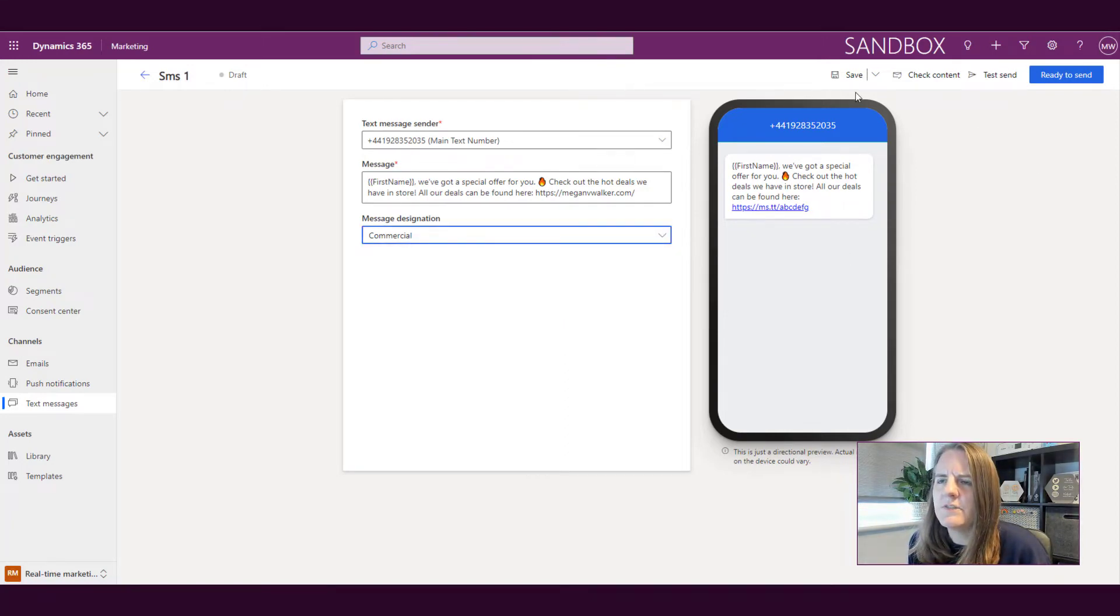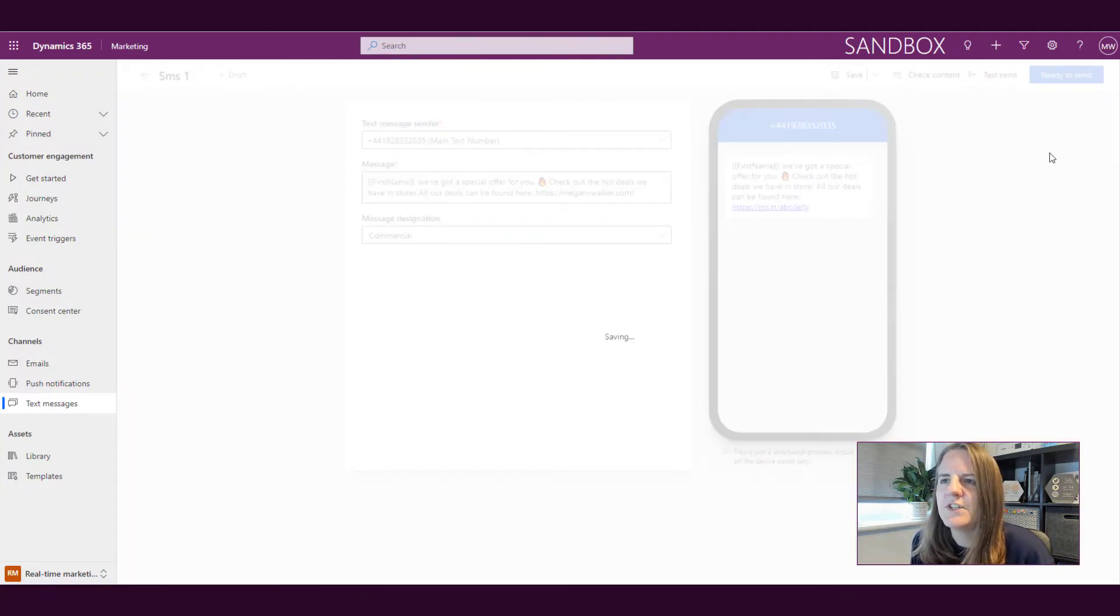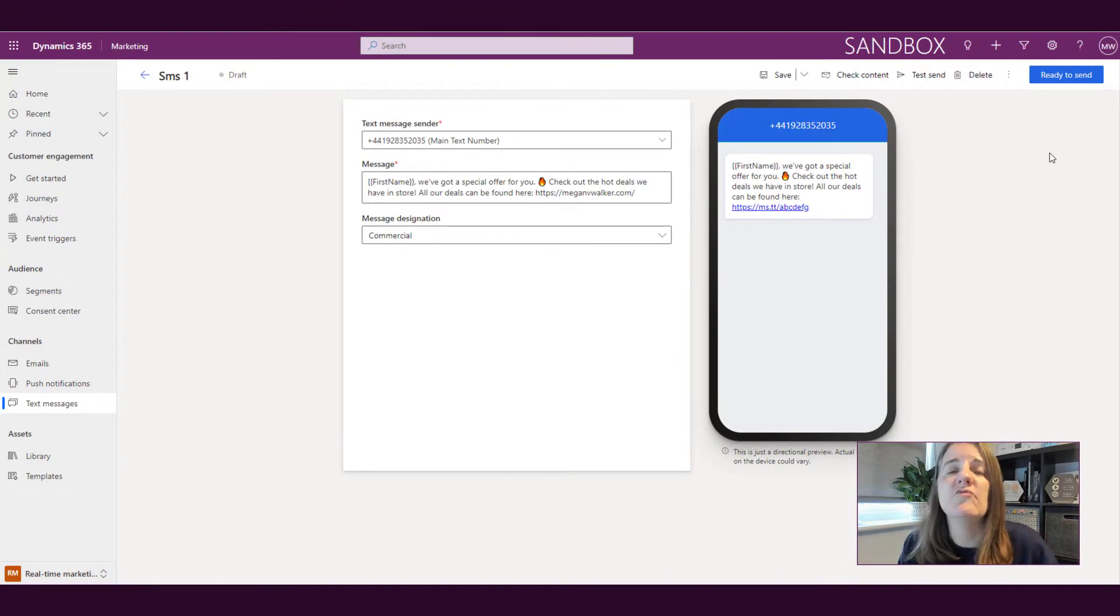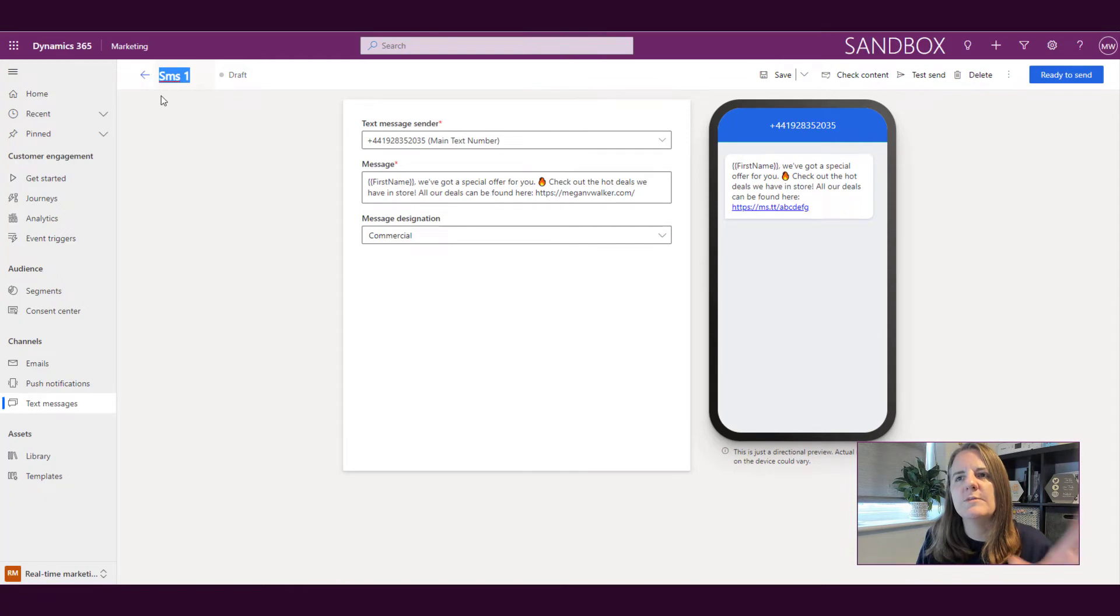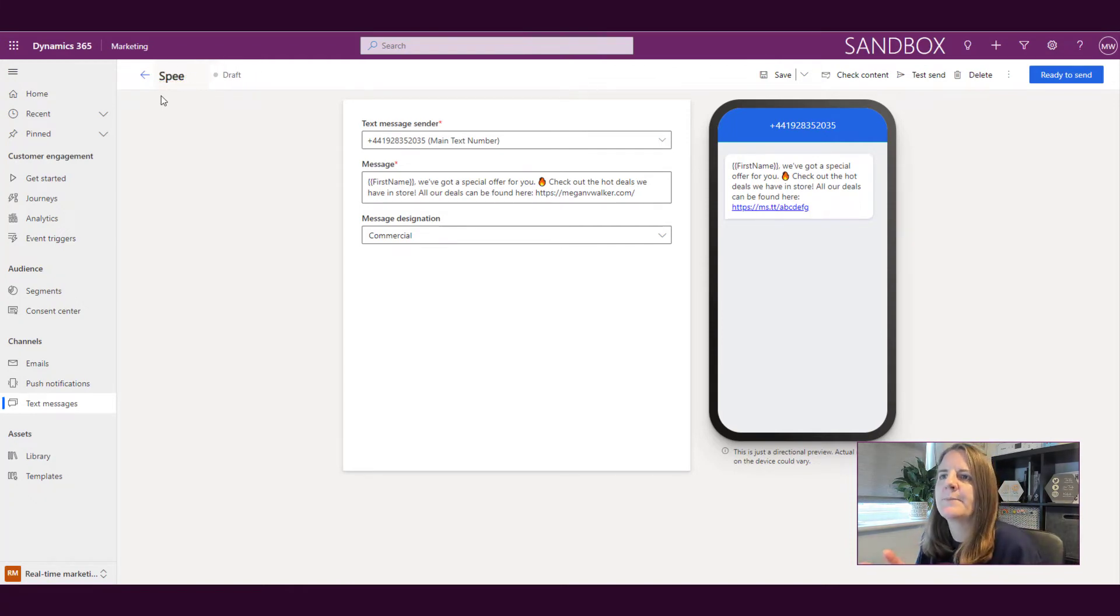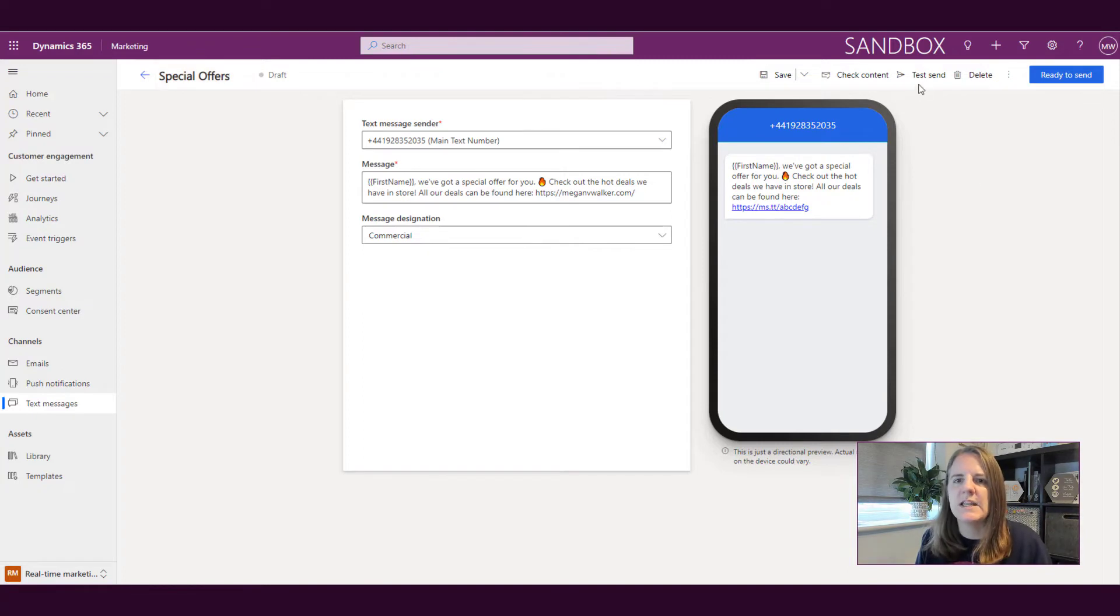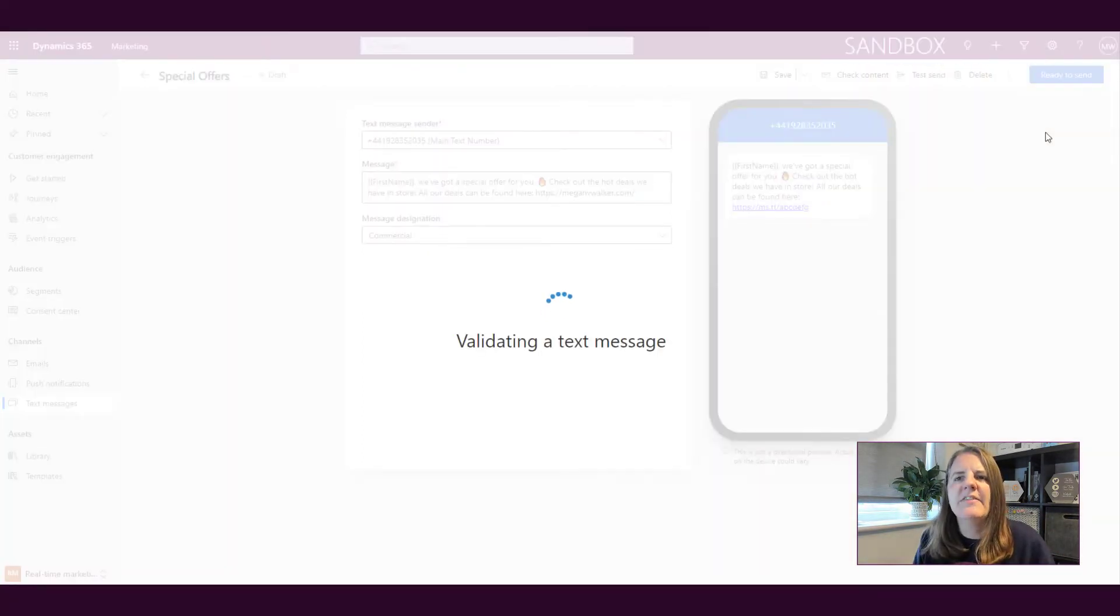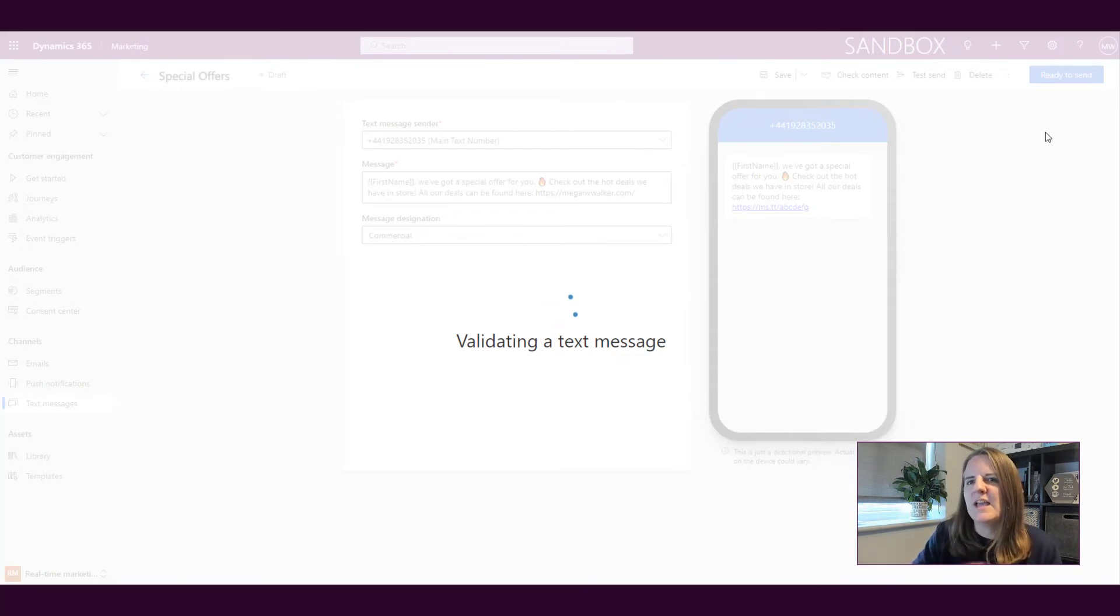If we just go ahead and we do test send, well let's save it first. So then we can go ahead and we can rename it so we can call it something that makes sense so that when we're setting up our journeys, we're able to know which one we need to pick. Then we can do a test send. It's going to validate just like it does with an email. It's going to validate, make sure there's no errors and then we have to put in an actual real phone number.